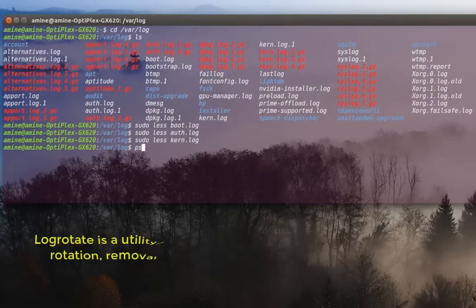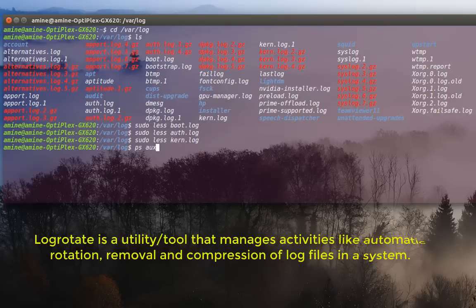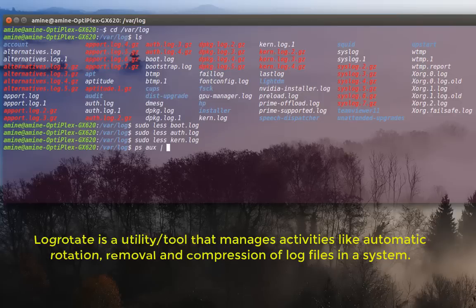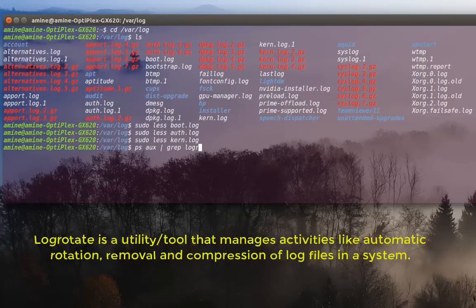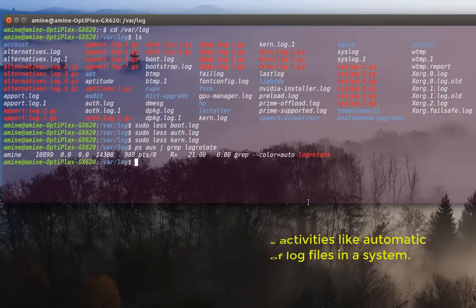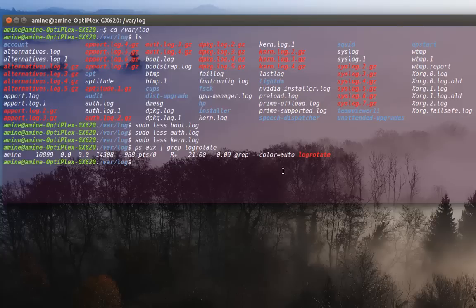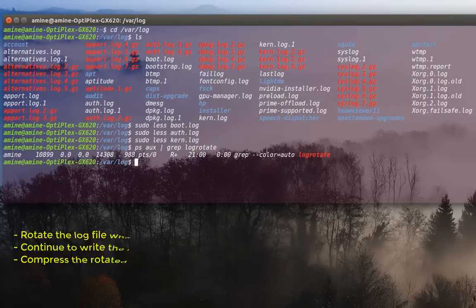So I'll show you that it's really running. So I'll try to see this process. So I'll grep log rotate. So here you can see that this program actually is running. The process of that program is running.